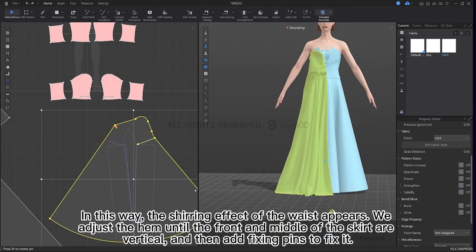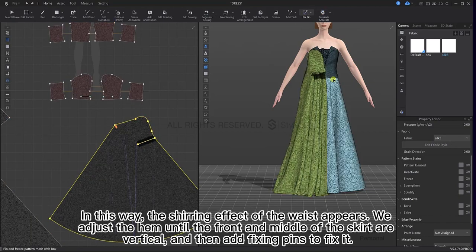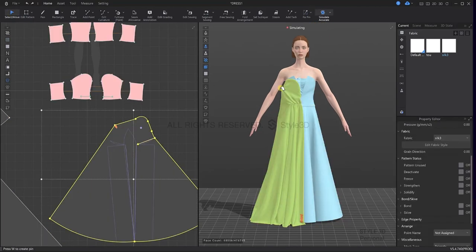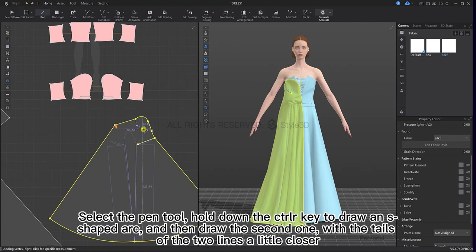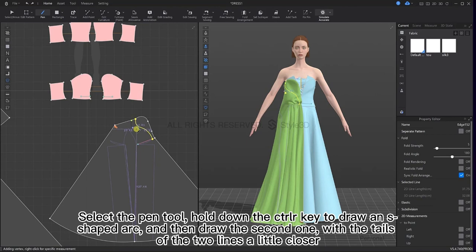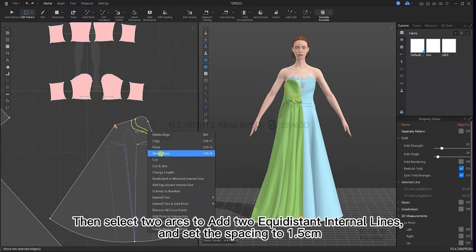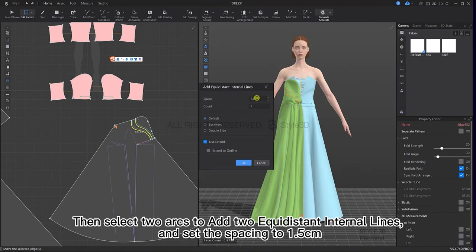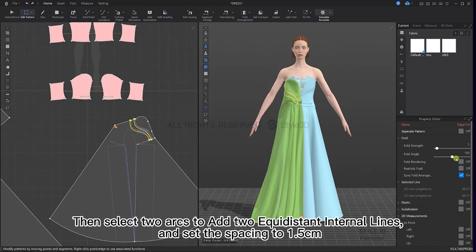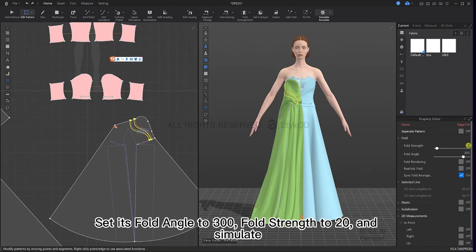Adjust the hem until the front and middle of the skirts are vertical, then add fixing pins to fix it. Select the pen tool, hold down the Ctrl key to draw an S-shaped arc, then draw the second one with the tails of the two lines a little closer. Press and hold Shift to select two curves at the same time, set the fold angle to 30, the fold strength to 20 and open the realistic fold. Then select two arcs to add two equidistant internal lines with spacing set to 1.5. Set fold angle to 300, fold strength to 20 and simulate.